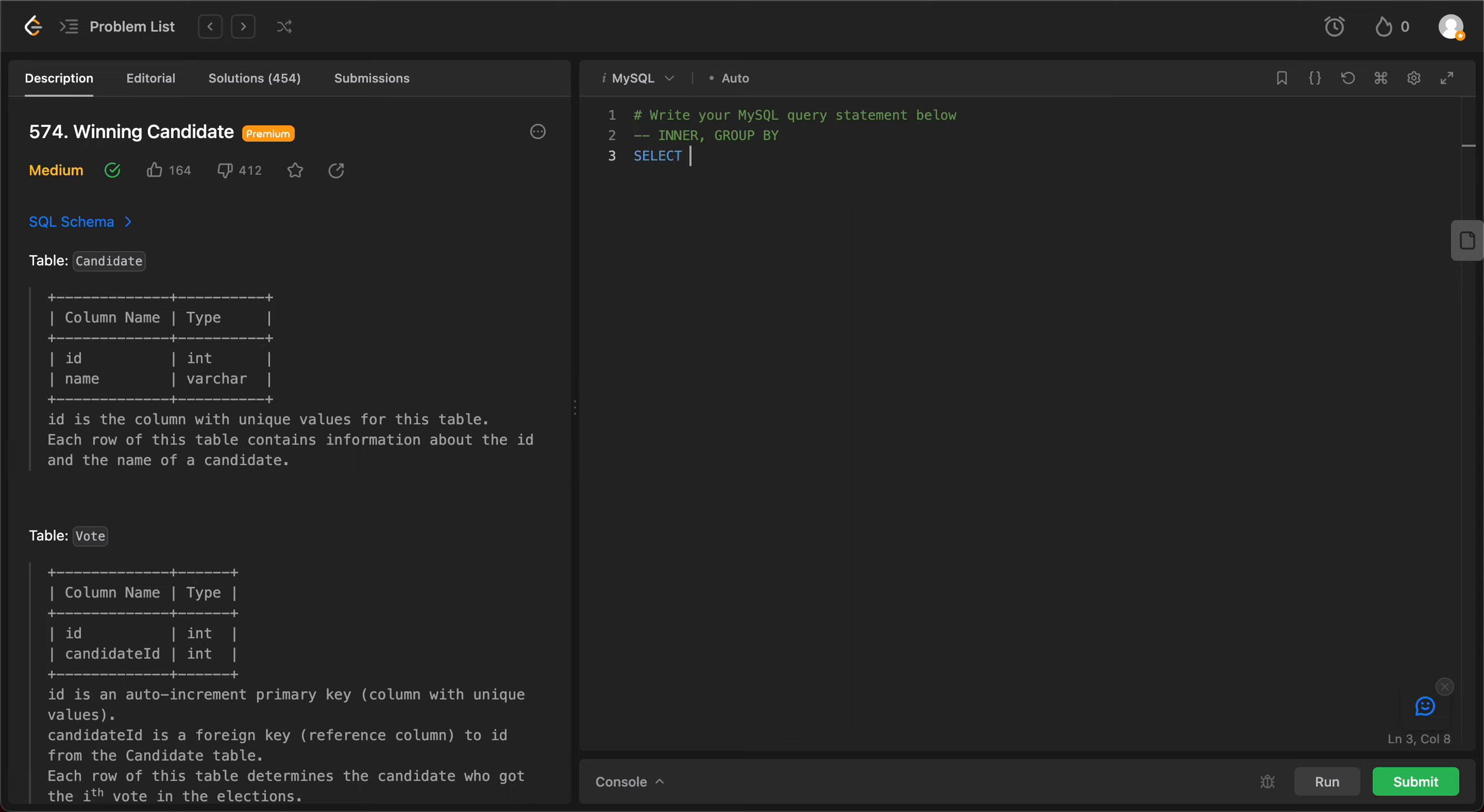The only column that we care about is the name, and we bring that from the table candidate and let's alias that to c, and then you want to join that.